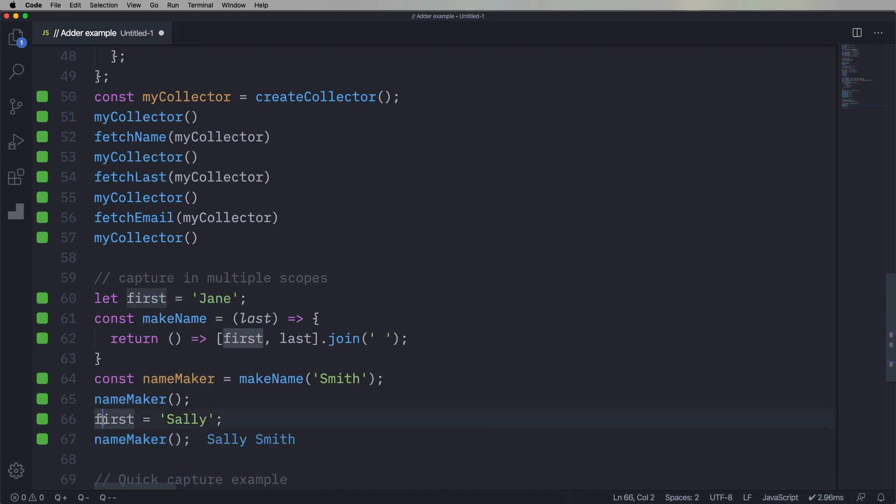So what JavaScript has done is it's not captured the value of first. It's captured a reference to first.